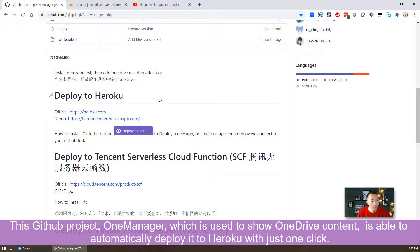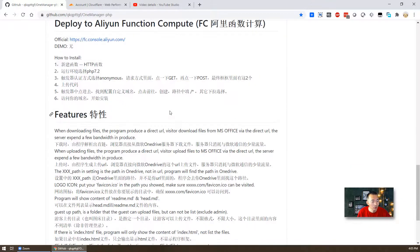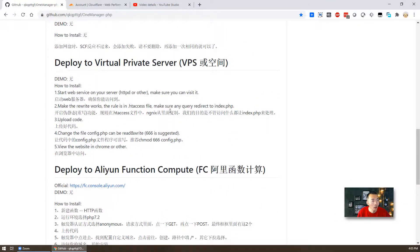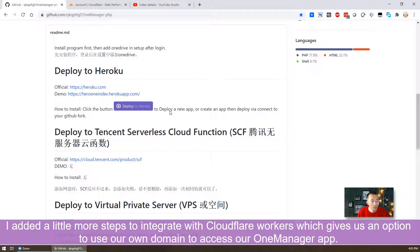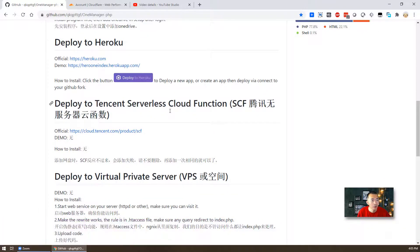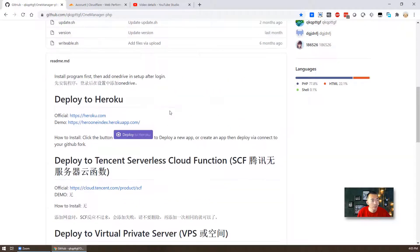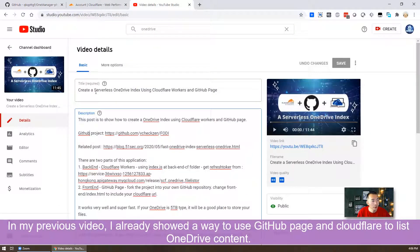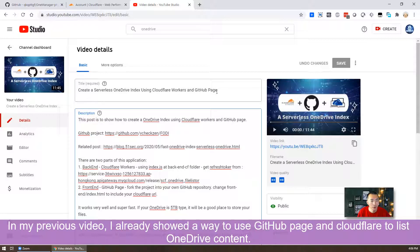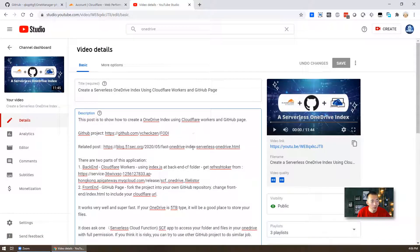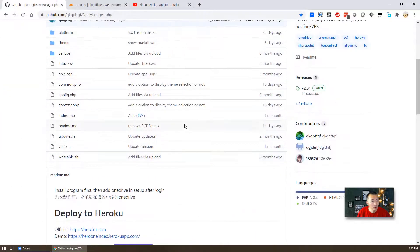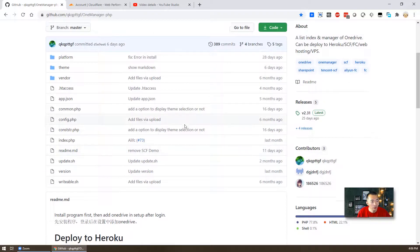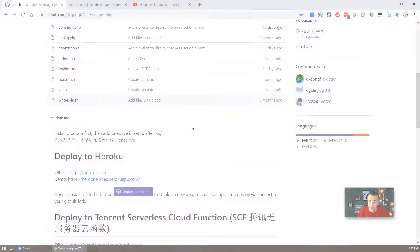This GitHub project shows you a way to deploy this app to Heroku and then we can use it to list our OneDrive content. I add a little bit more in Cloudflare so we can use our own domain to list the OneDrive content with this deployment to Heroku. In my previous video, create a serverless OneDrive index using Cloudflare workers and GitHub page. There are two parts for that video, back-end and front-end. It became more complicated. With this method, with this GitHub project, it's much easier. But you do need Heroku account and the Cloudflare account. So let's start it.